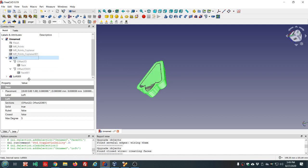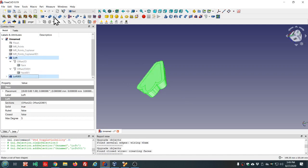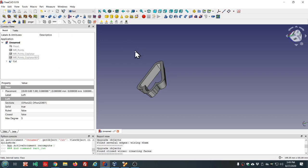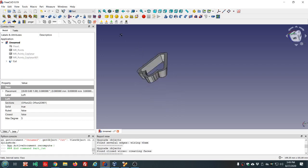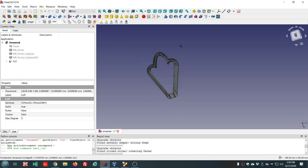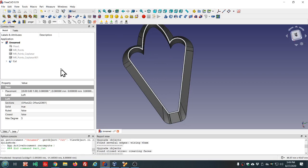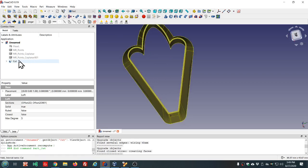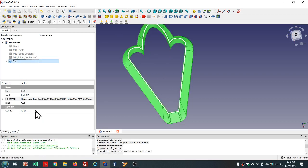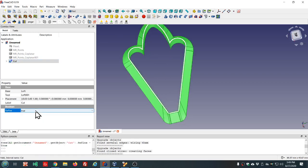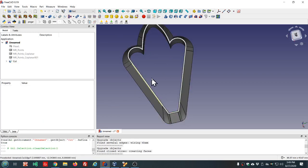So now we just need to make the boolean cut. Select the outer one first, then the inner and make the cut. And that looks good. Refine true, I don't think it's going to make a difference.